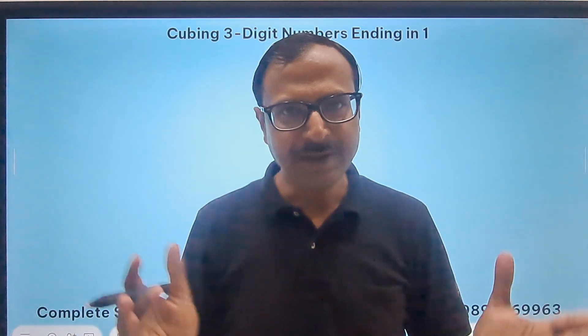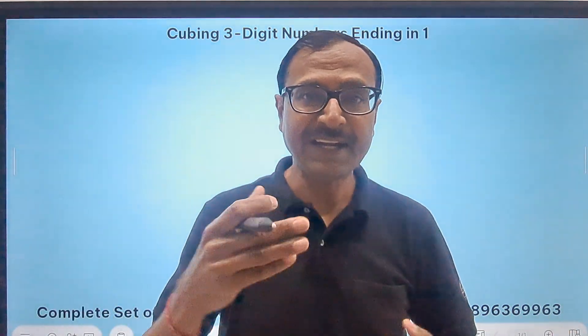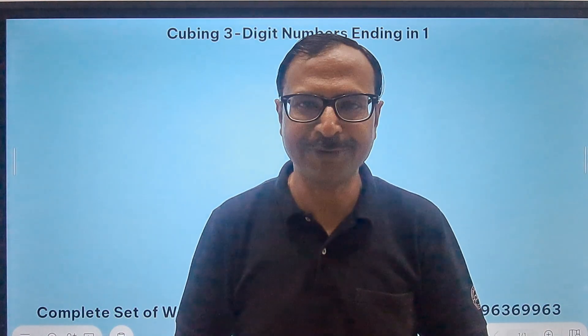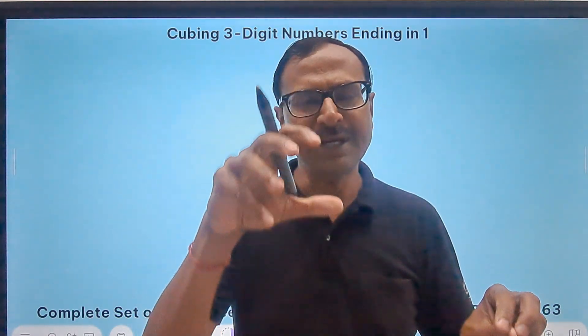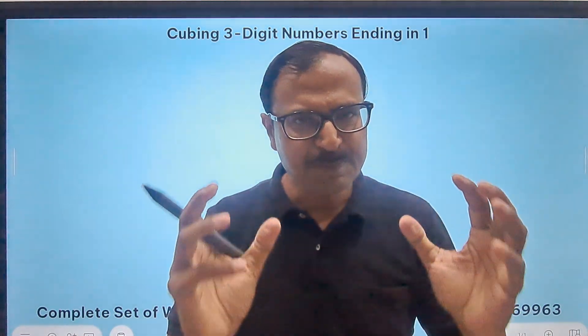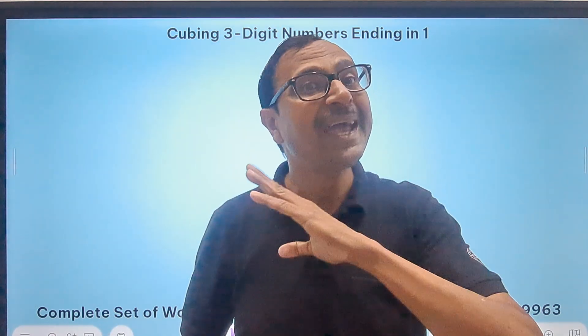Cubing can only be done using one traditional approach and one identity based method. The traditional approach you all know — we have to just multiply, like suppose you have to do 78 cube, so you do 78 times 78 times 78. Takes a lot of time. The alternative is the identity method, (a + b)³, where you write four terms: a³, 3a²b, 3ab², and b³. That also takes a little bit of time. But for some special numbers we have special methods, and once you start studying them you have a bag full of tricks.